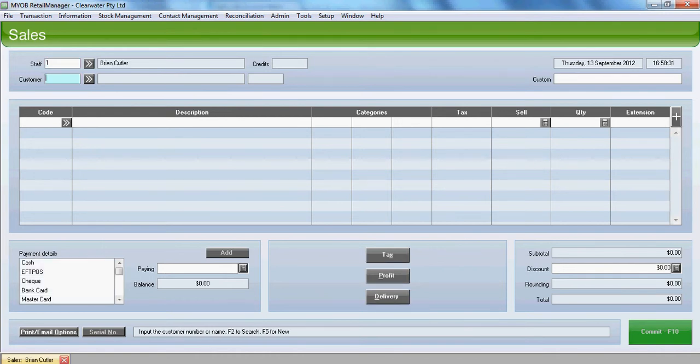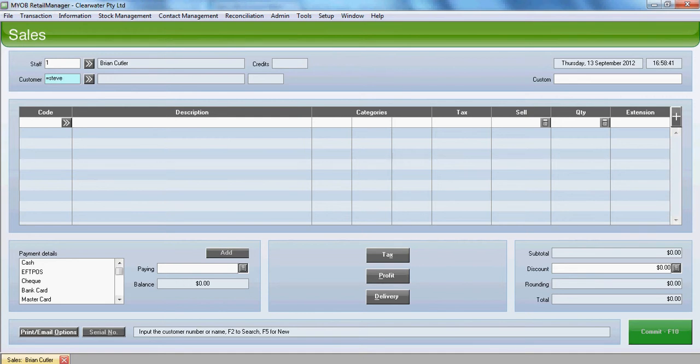Now what we'll have to do is pick up a customer's name. We can't record a layby without knowing who the customer actually is. So for our example here we'll choose customer Steve Fuller.